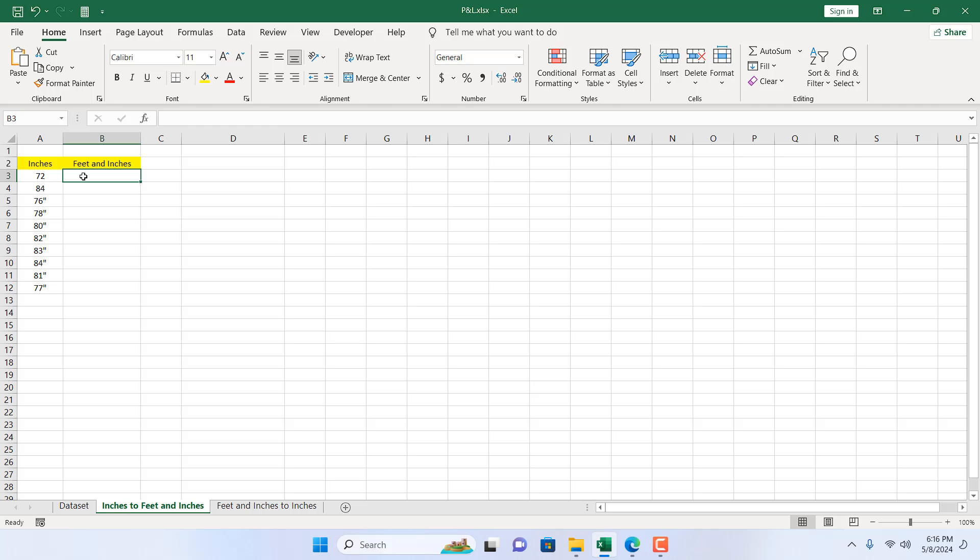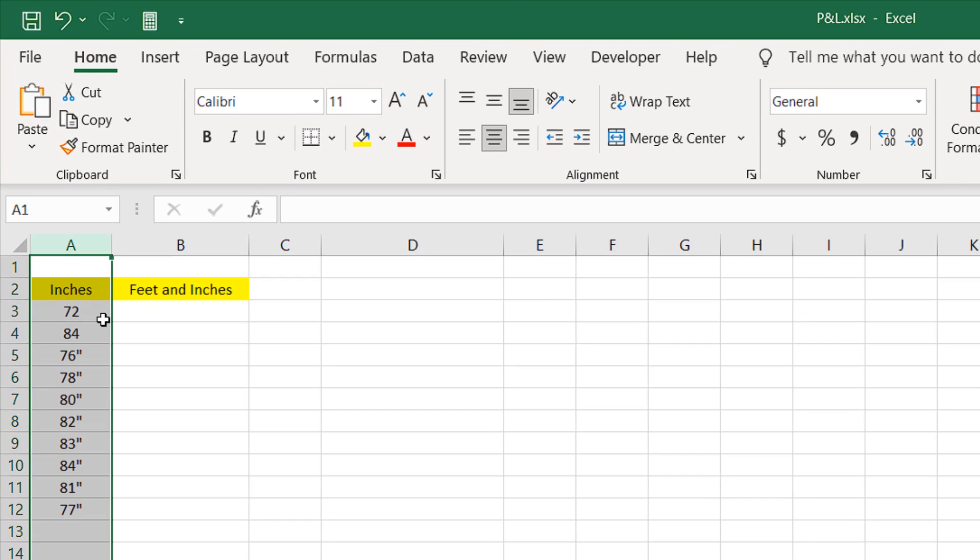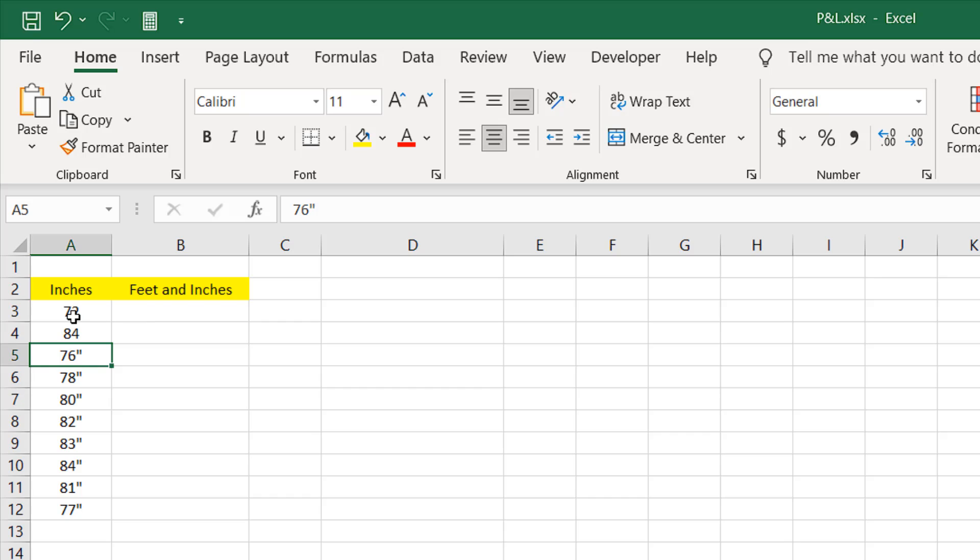Take a look at this worksheet. In column A, we have inches. Some of them have the inch sign and some of them don't. So we want to convert them to feet and inches.